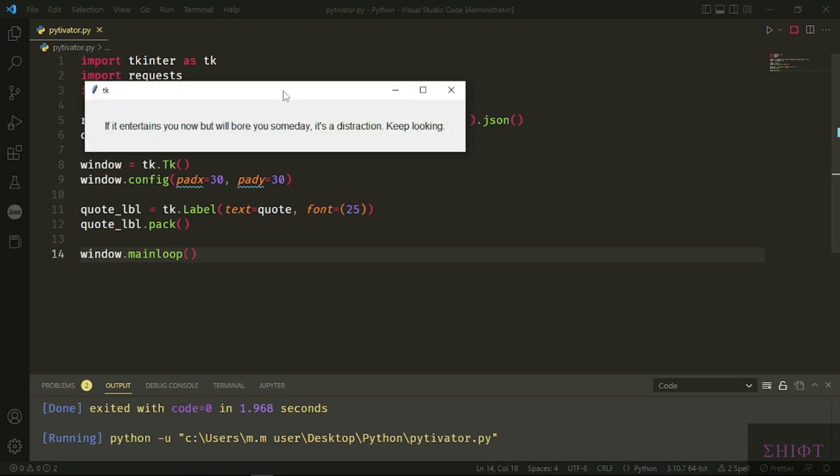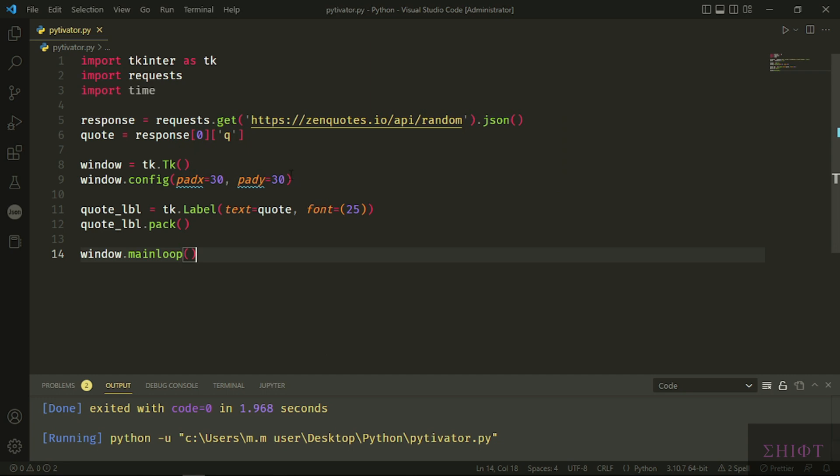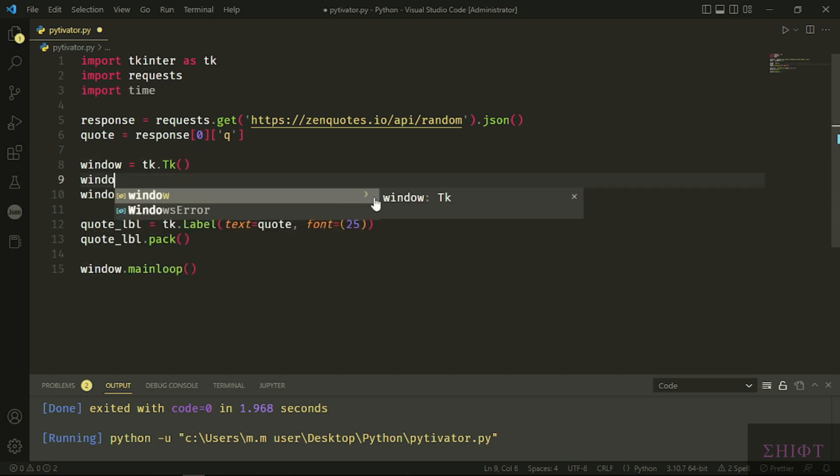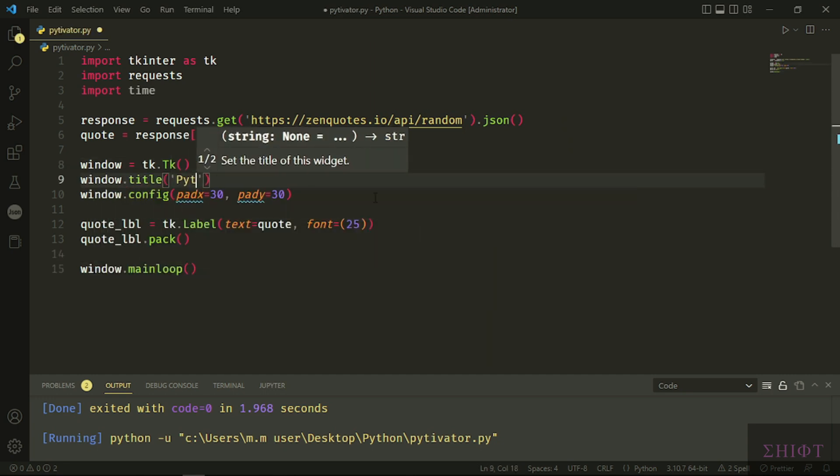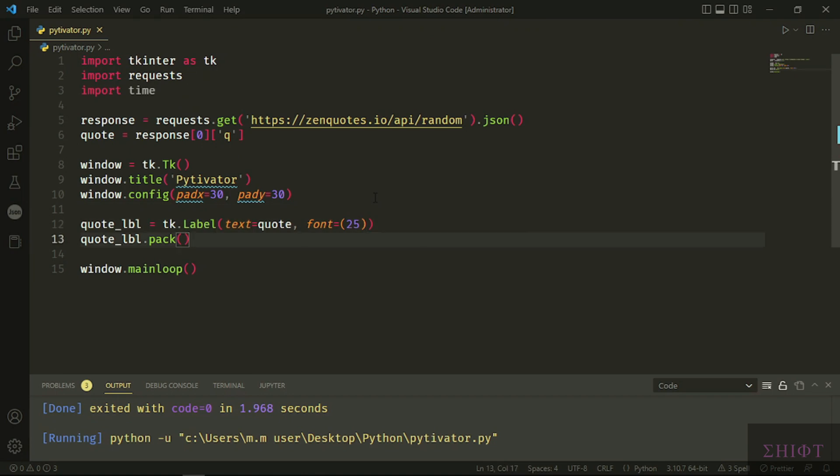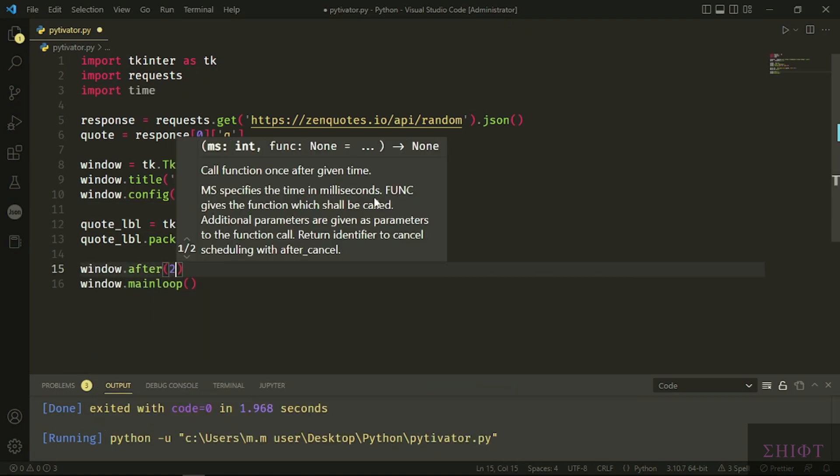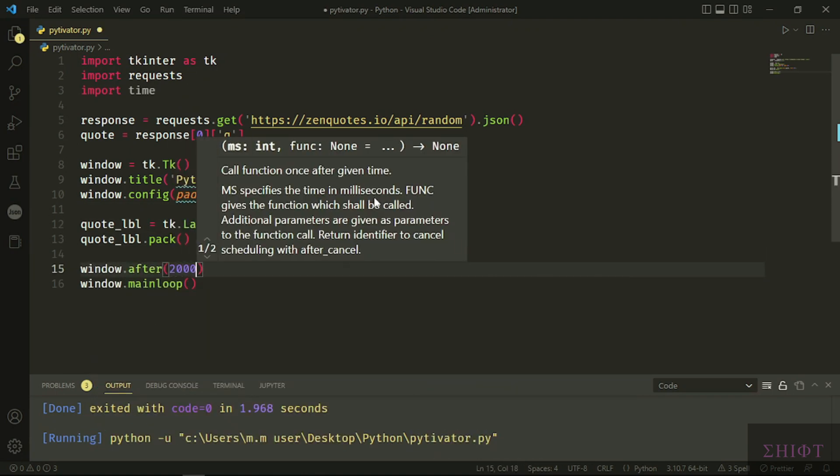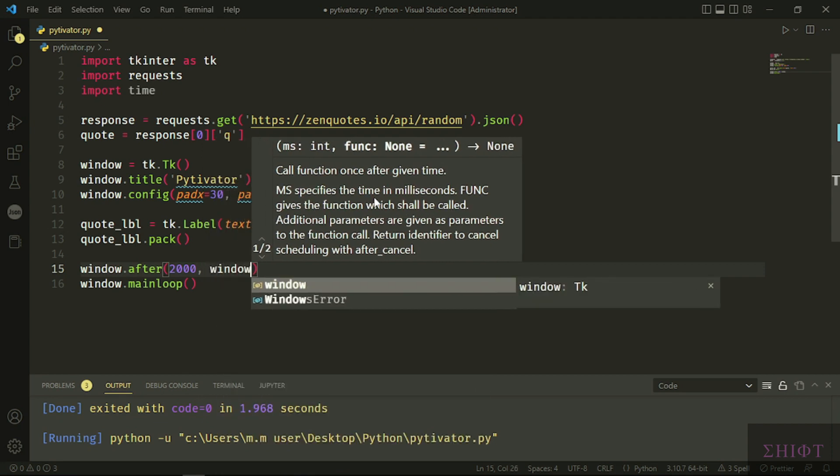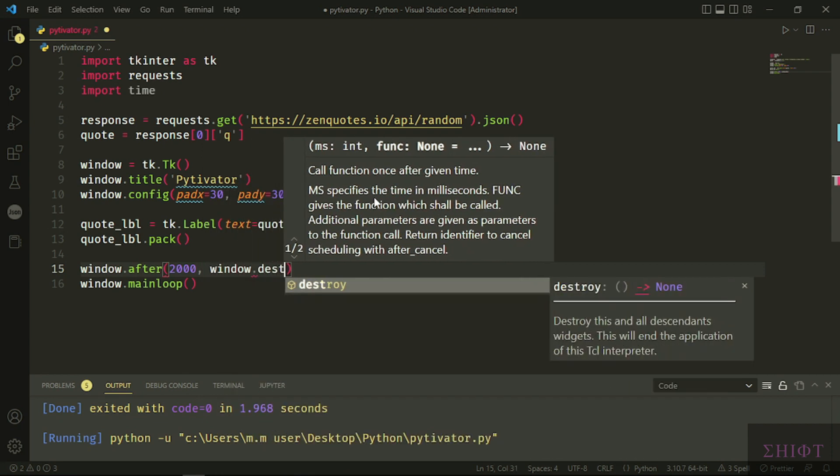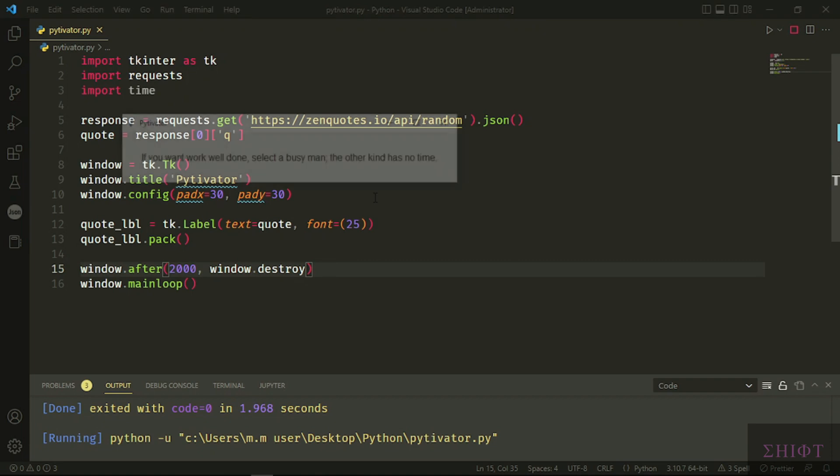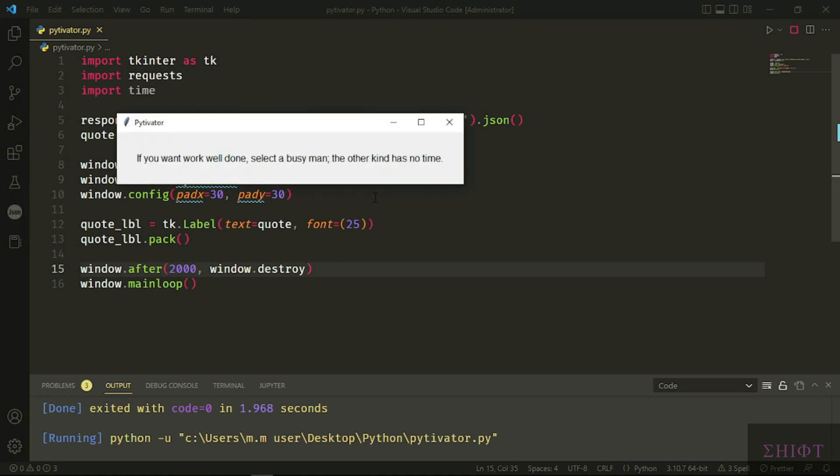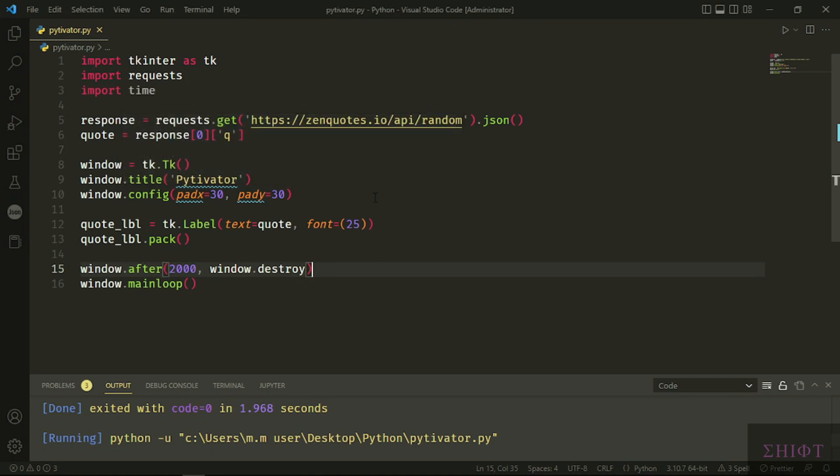I want to change the title to PyDevator. We can tell the window to get closed after some amount of time by calling the after method. First attribute is the duration in milliseconds, and second one is the function, which is destroy. Let's see the result. One, two, and it's closed. Nice.